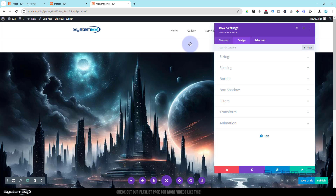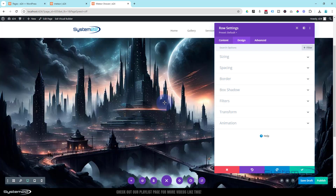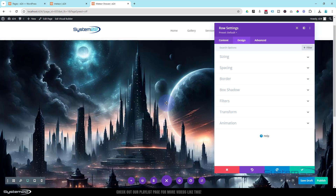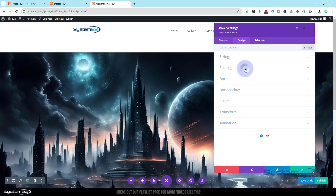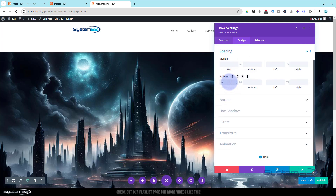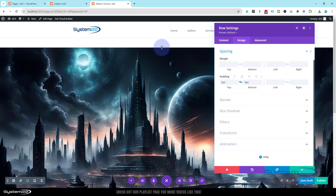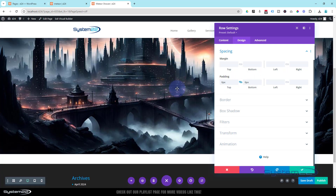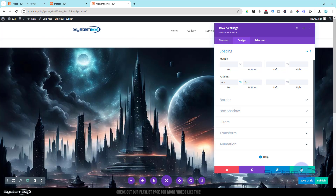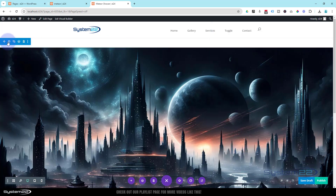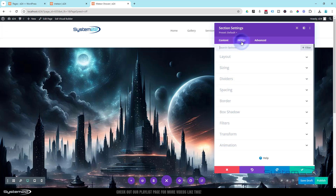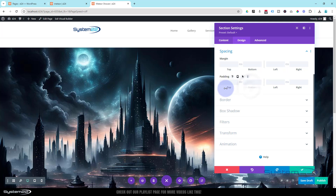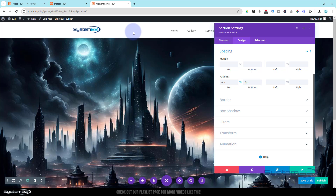Let's close that up. I want to remove any gap at the top — there's a bit of padding on the section. Still in the row, let's go down to spacing, padding top — I'll put a zero in there and hit the chain link so it does the same for the bottom. The rest of the gap is in the actual section, so let's go back into the section and do exactly the same: Design, Spacing, pop a zero in the top and hit the chain. We're now buffered up against the header.